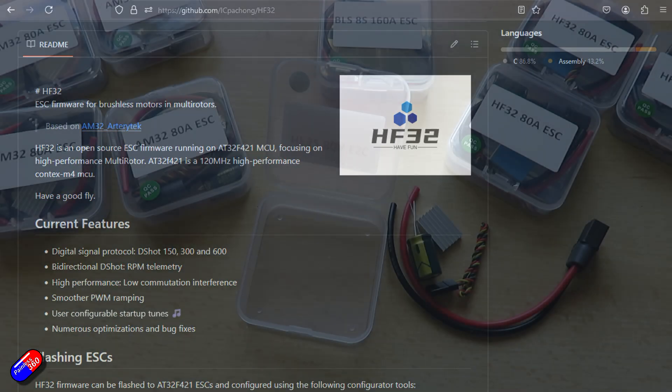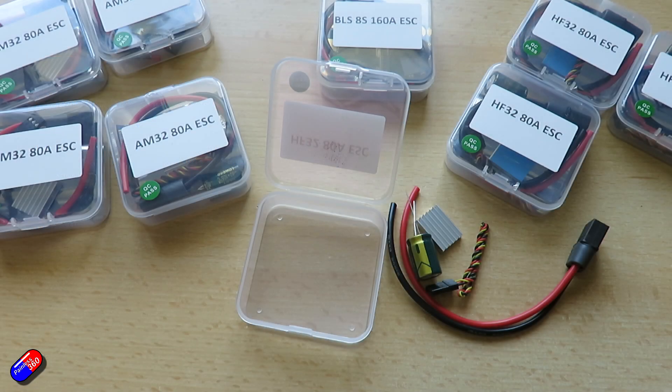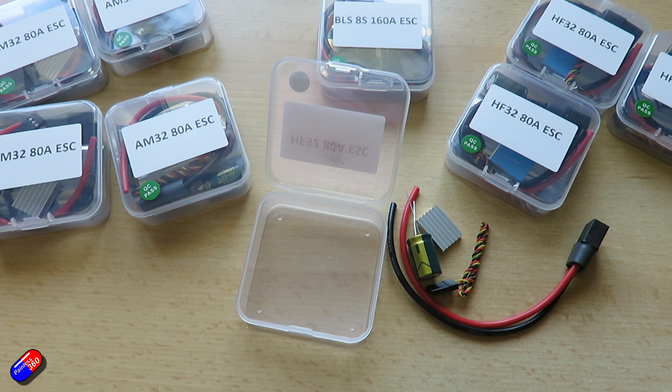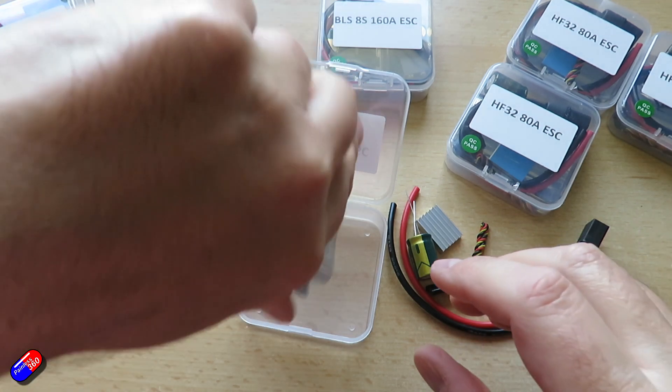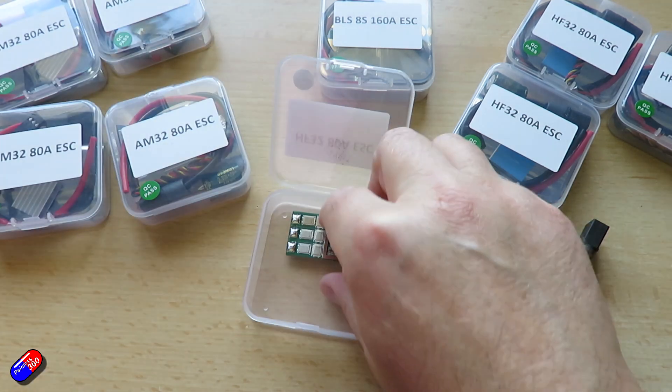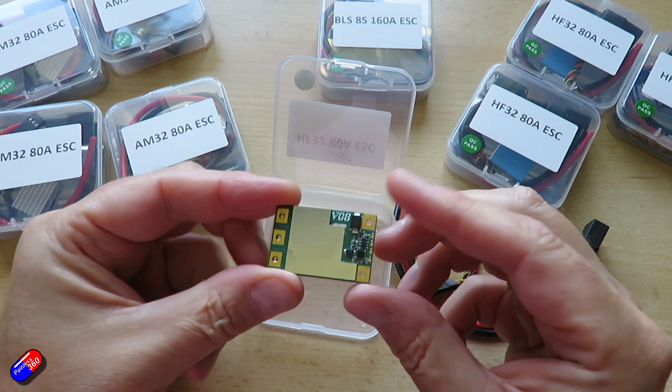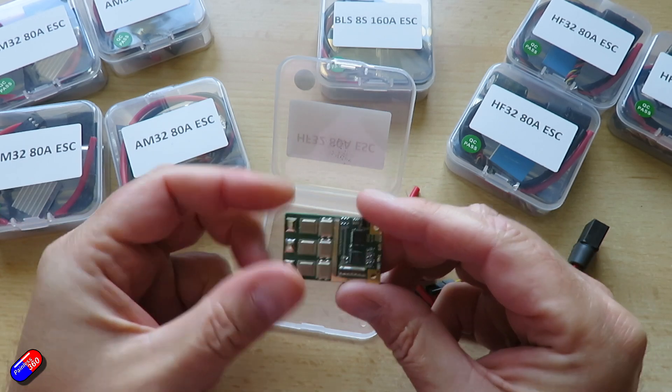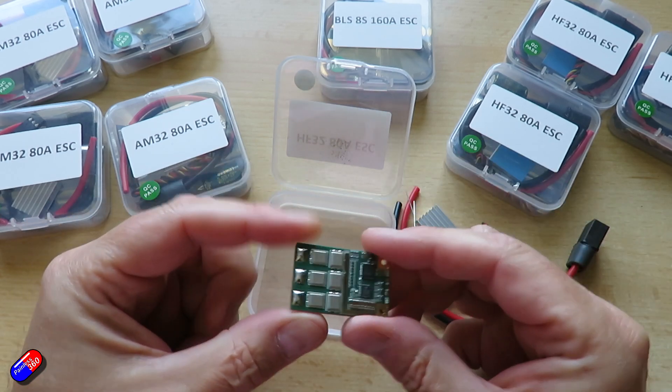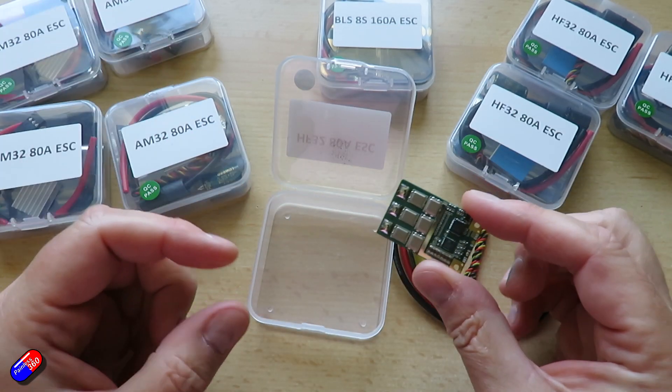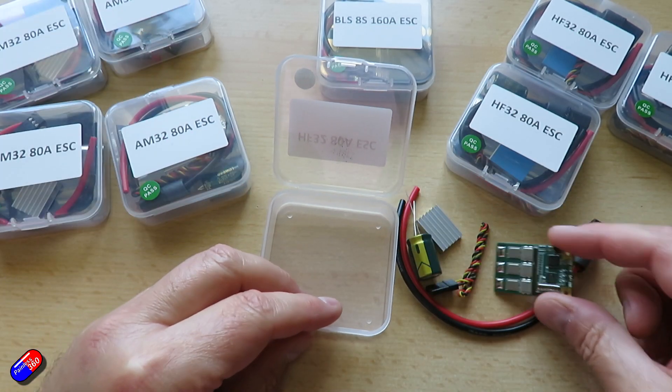Now you can flash HF32 to an ESC with AM32 but you can't flash AM32 firmware to a HF32 ESC so that's also something to be aware of.